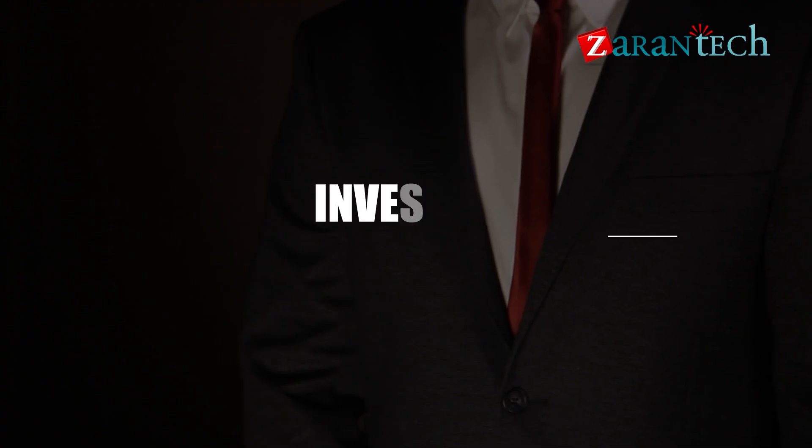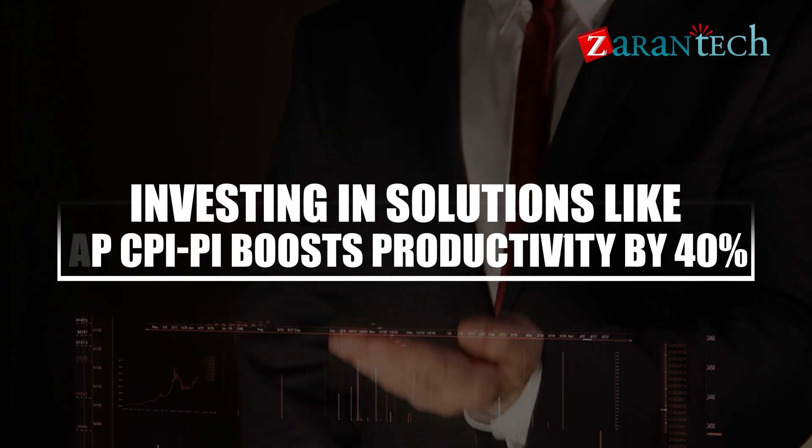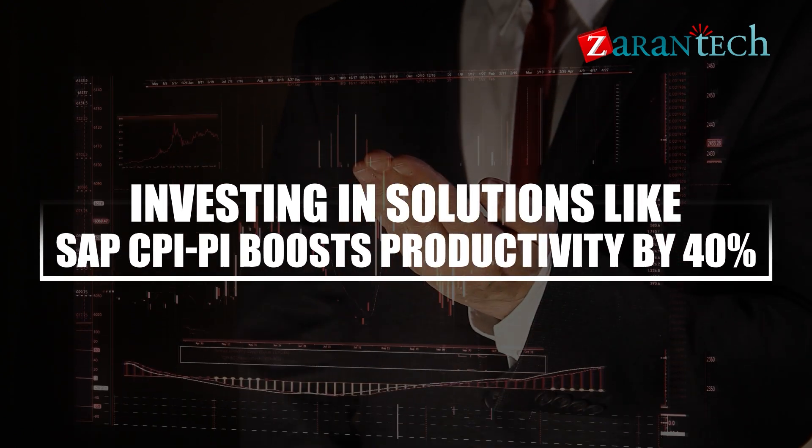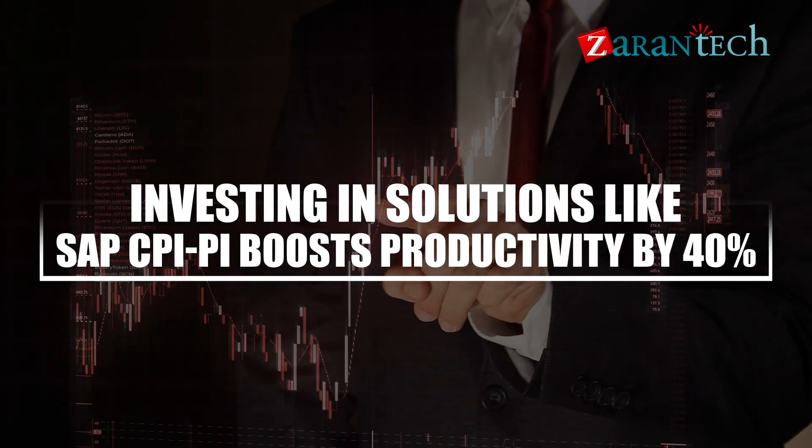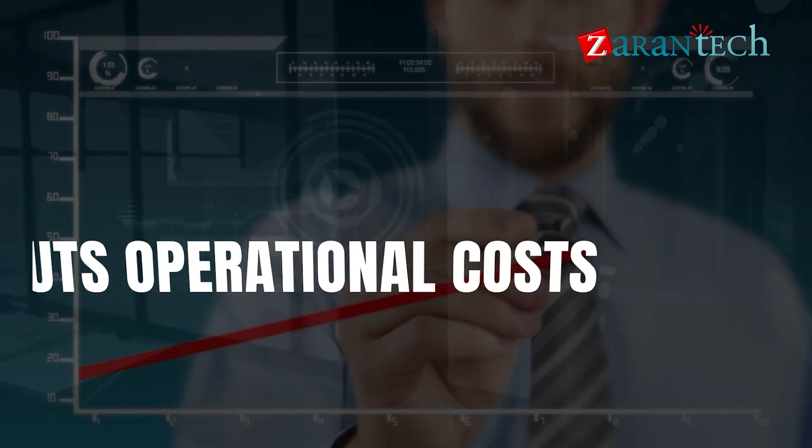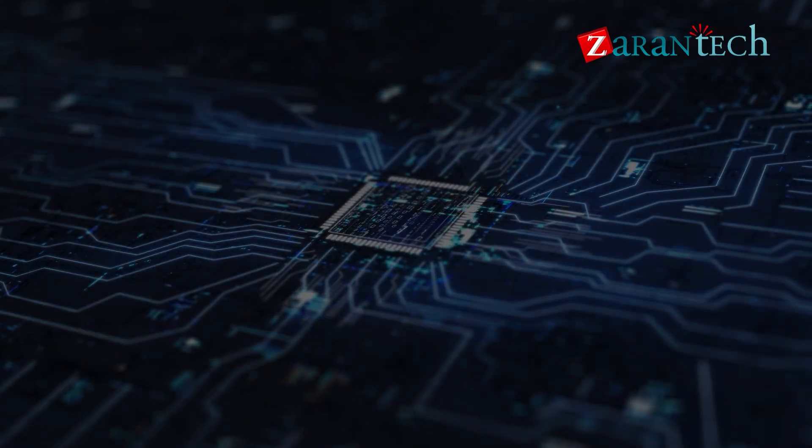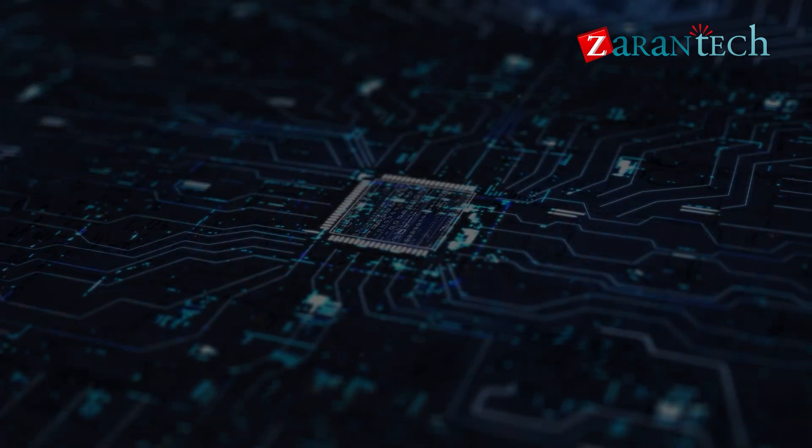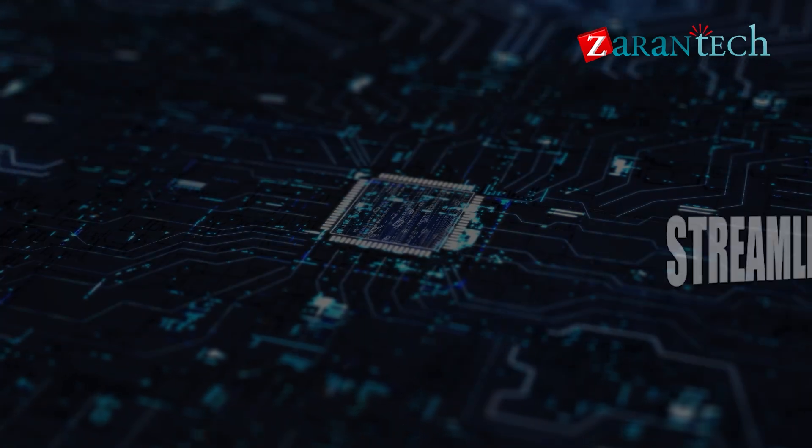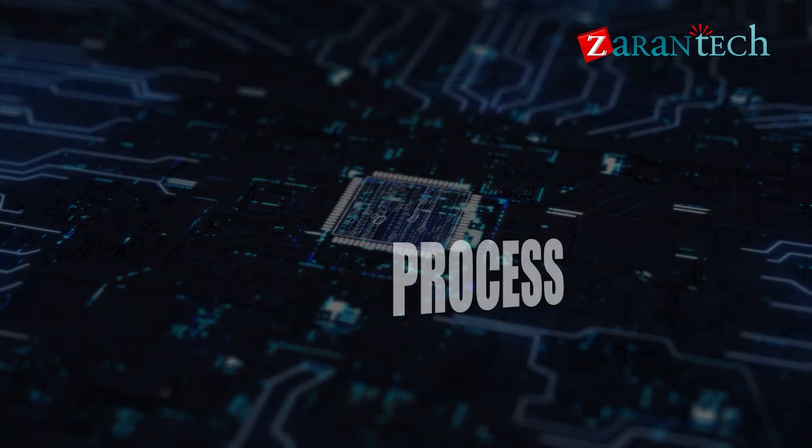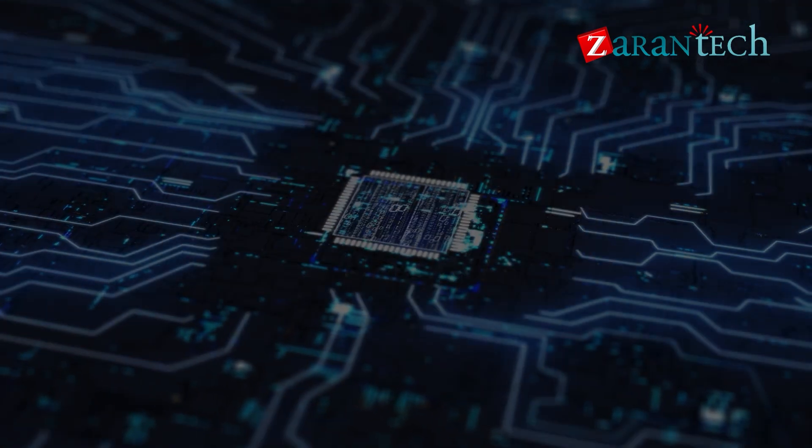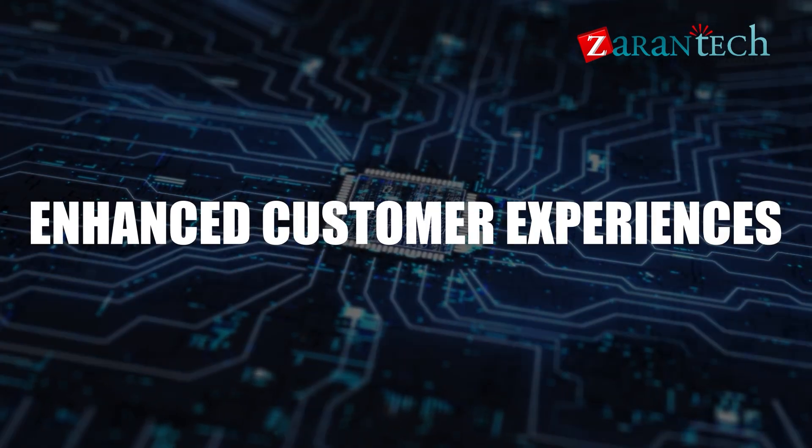Studies reveal that investing in solutions like SAP CPI-PI boosts productivity by 40% and cuts operational costs by 30%. It's the backbone of modern digital enterprises, enabling streamlined workflows, process automation, and enhanced customer experiences.